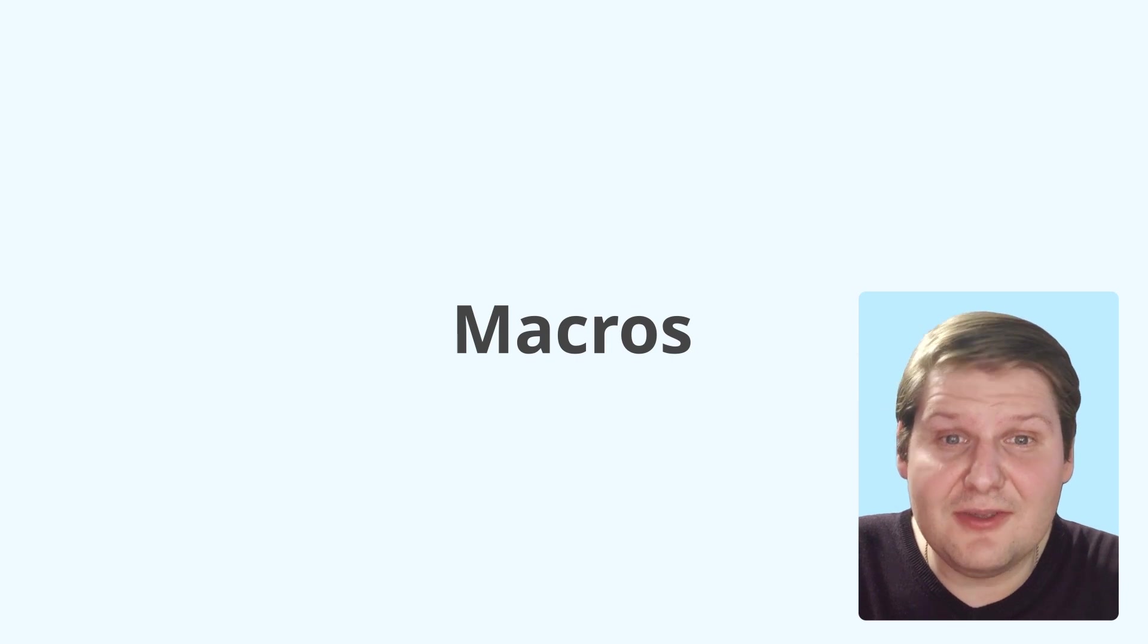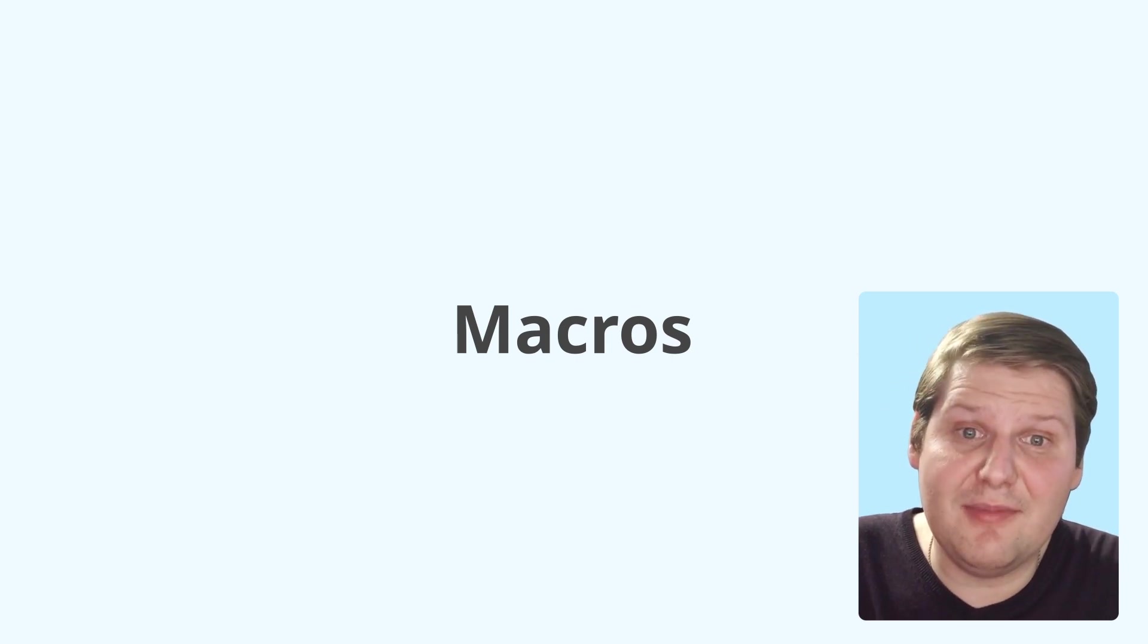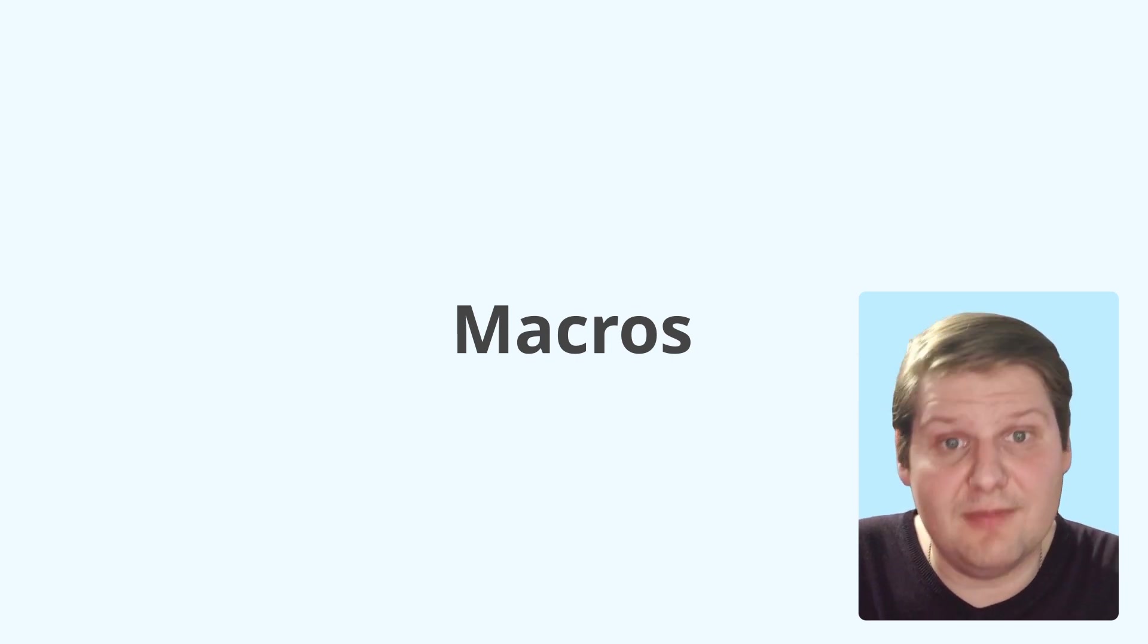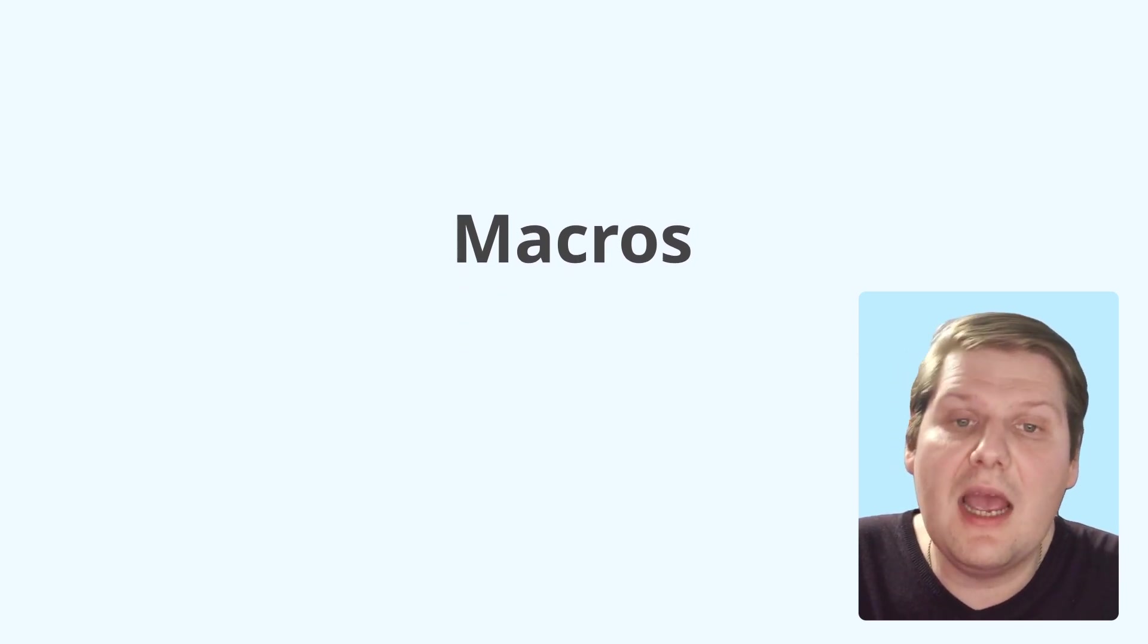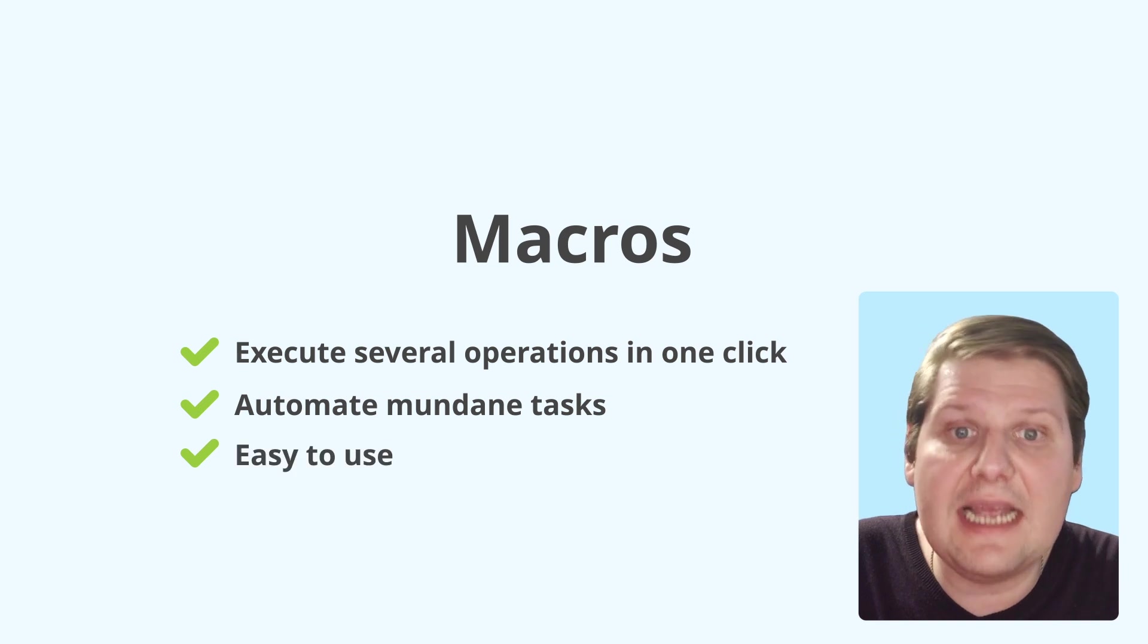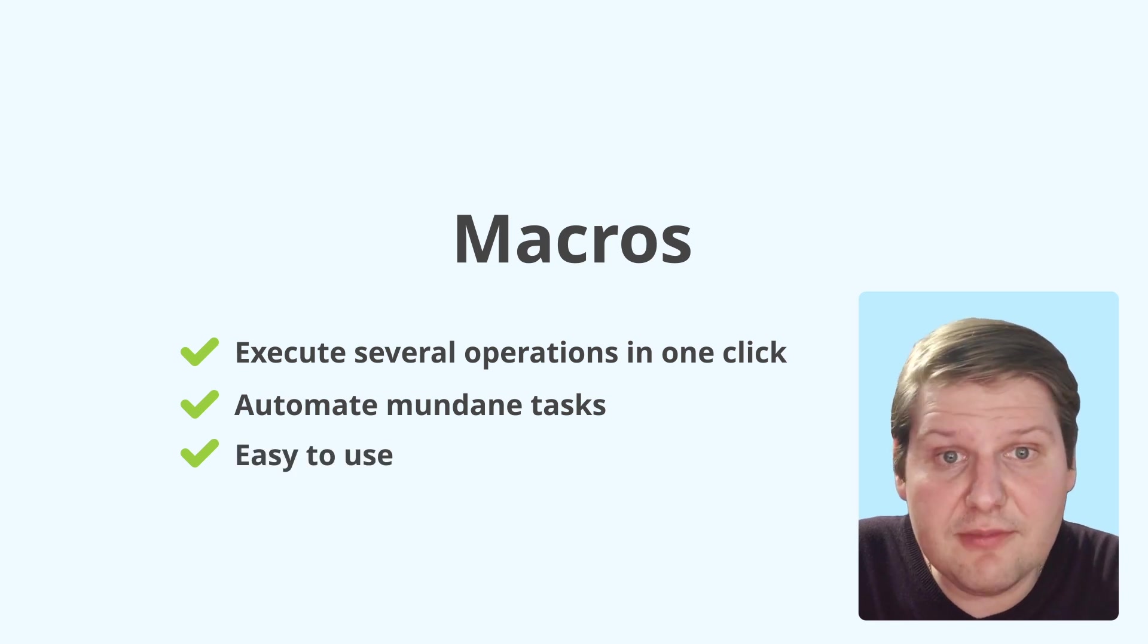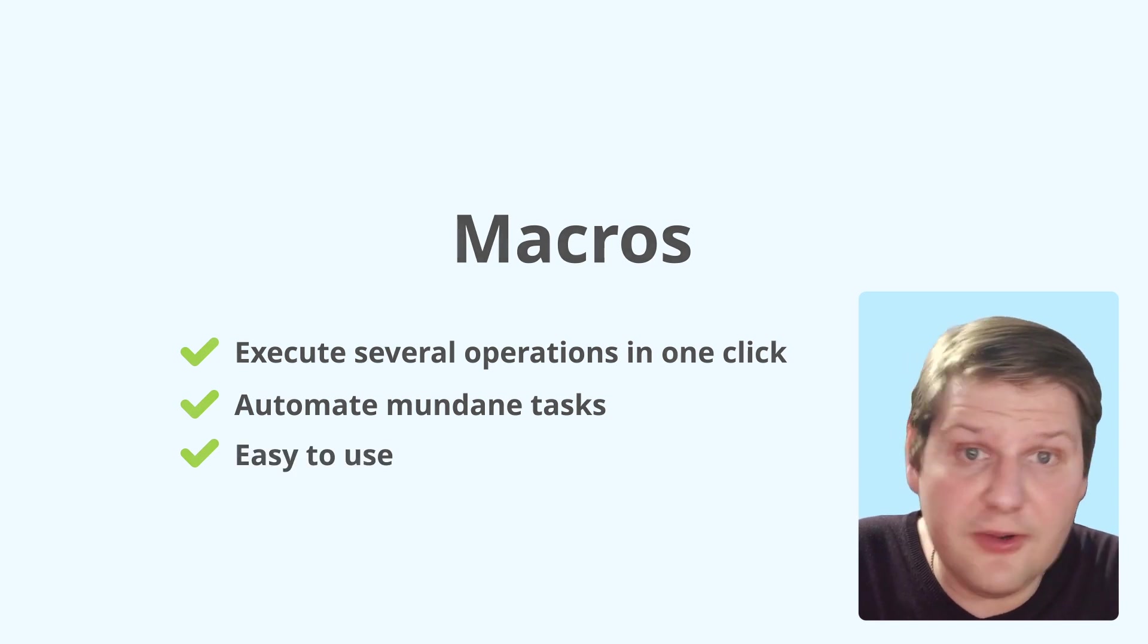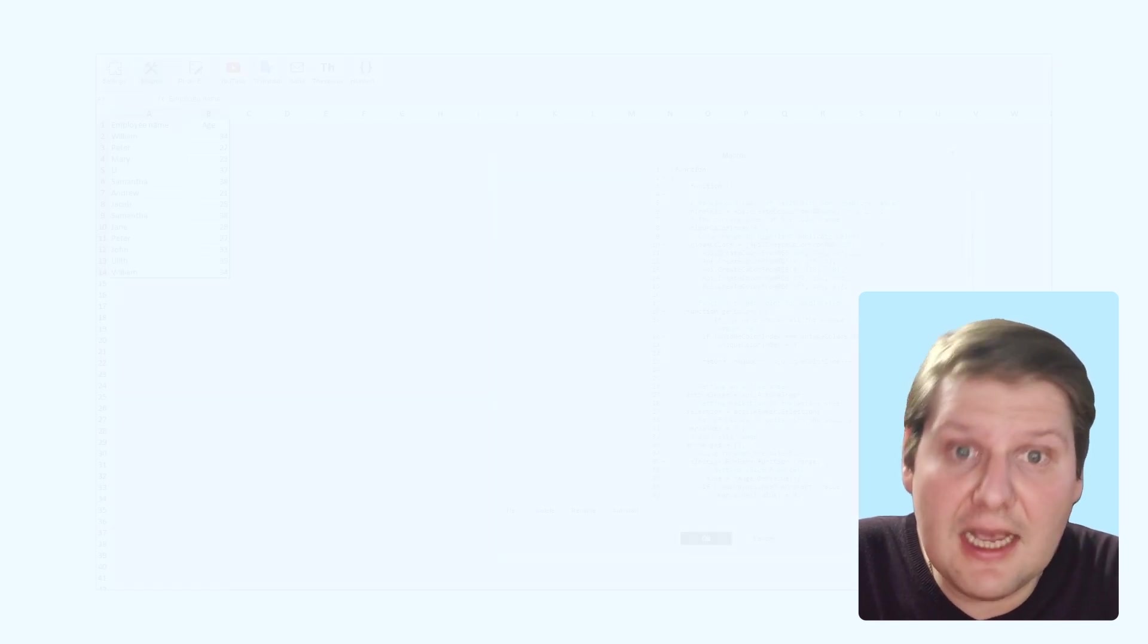Hello. Today we'll talk about OnlyOffice macros. Macros are small scripts that help us automate our daily routine tasks.